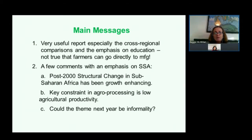I just want to commend you on a very useful report, and I especially found the cross-regional comparisons and the emphasis on education very, very interesting.